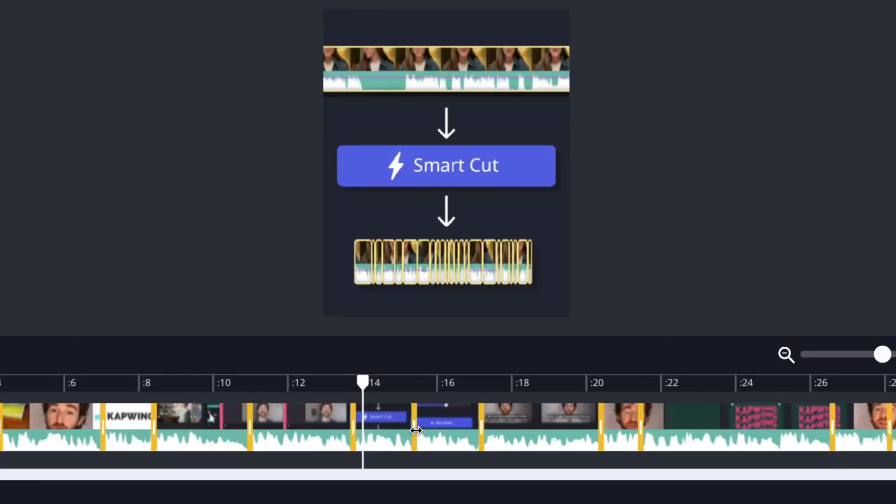What you can do is you can just click that and it will no longer split. As you can see it's no longer the yellow tone that it was. Yellow means that it will be split, grayed out means that it won't be. So I can click it again and it will become a split again.